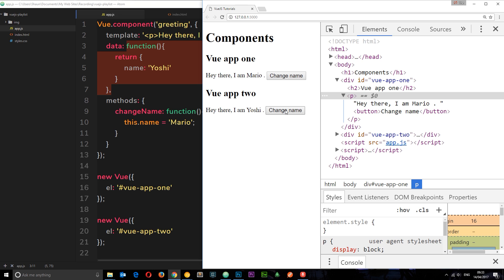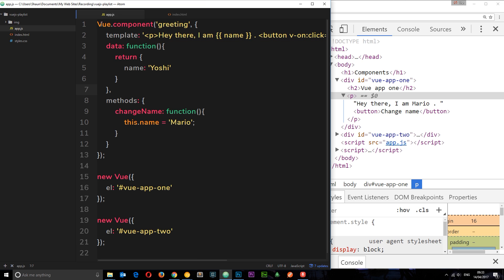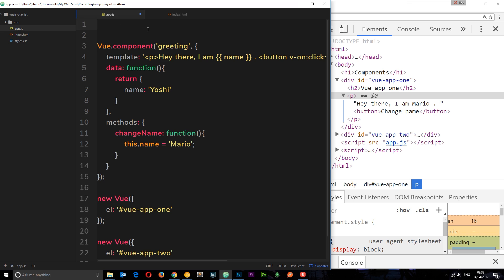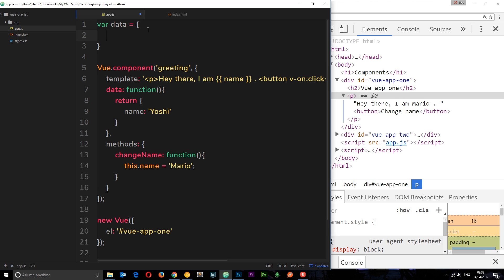And if we changed one, then it would change to the other. And I can demonstrate this by doing a little trick. If I define my data up here, say, for example, I say var data, is equal to this object. And I say name is Yoshi.